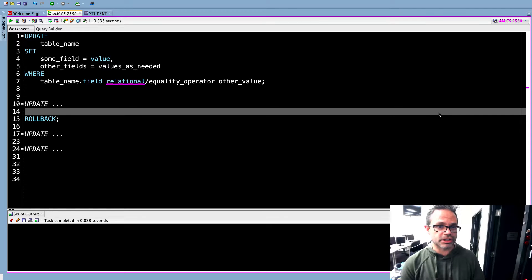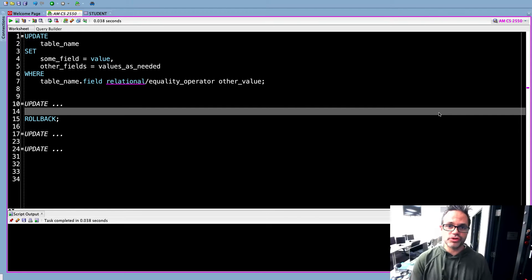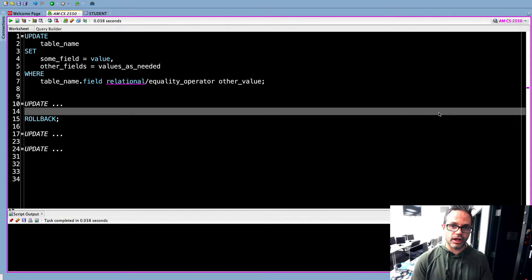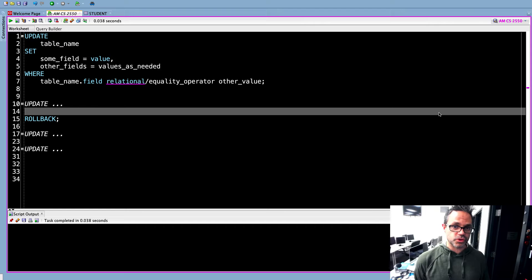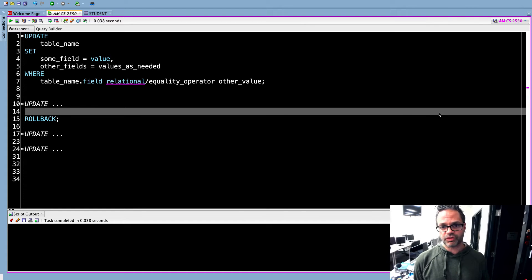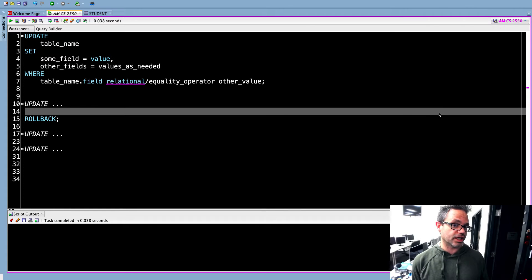Welcome back. We're going to take a look today at how we can use the update clause or update command inside SQL so we can work with the idea of CRUD, working specifically on how we can change data inside a database.